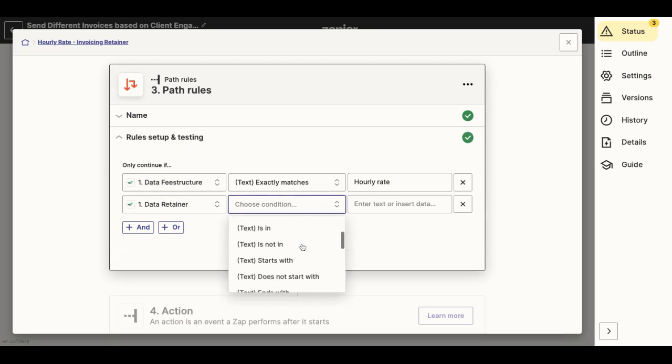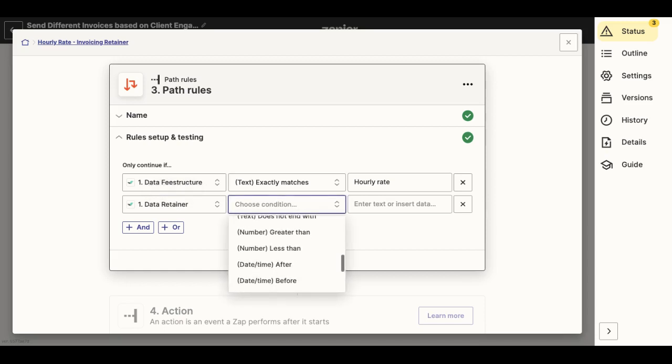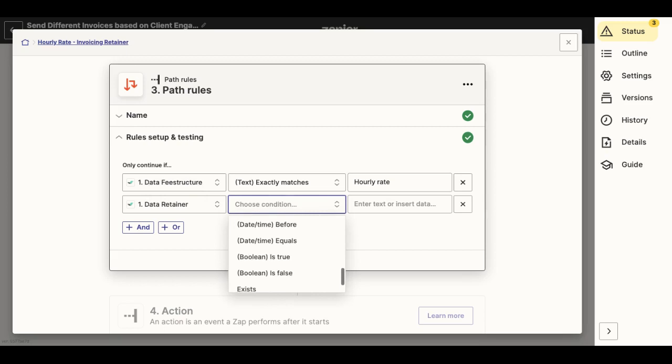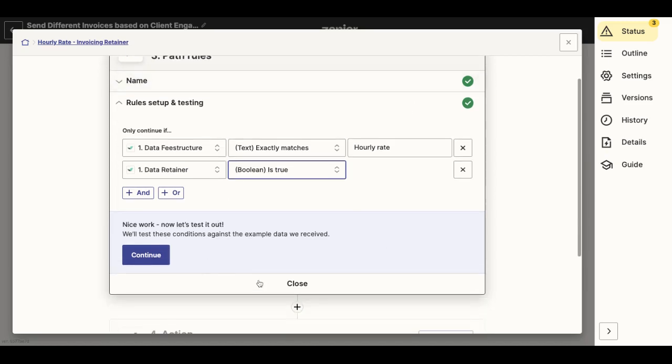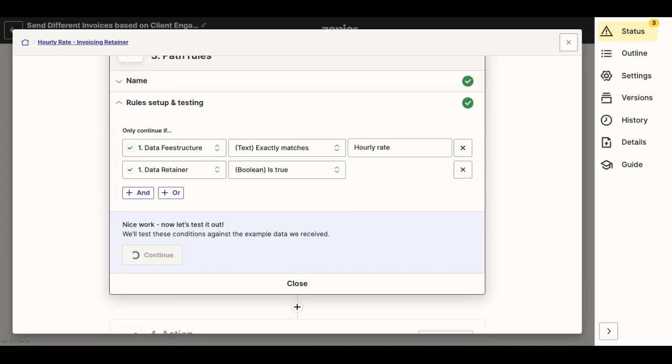So the user will be asked, is there a retainer required? And if users select yes to that question, the condition is met and fulfilled. And then I will be able to set up my next action in this Zap in order to invoice the retainer amount.